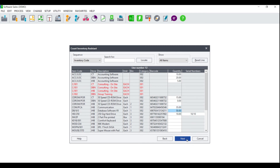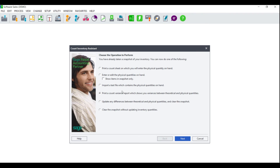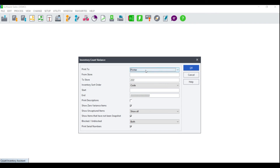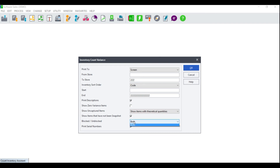Click Next and you will be taken to the Print a Variance Report screen. This prints the variance between the theoretical and the physical quantities and is a very important step, as it can advise you if you have any corruption on your snapshot. Click Next and you will be asked to fill in your different filters: select your printer option, how to sort your inventory, the start and end, whether to print descriptions, show zero variance items, show uncaptured items, show items not included in the snapshot, whether to see blocked/unblocked or both, and whether to print serial numbers if you use the serial number tracker add-on module. Select your filters accordingly and click OK.